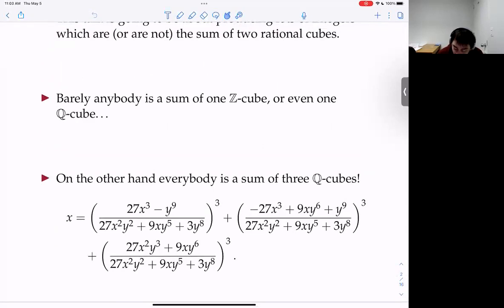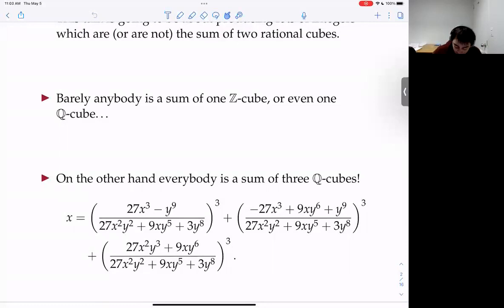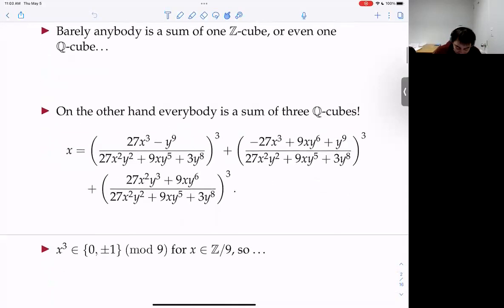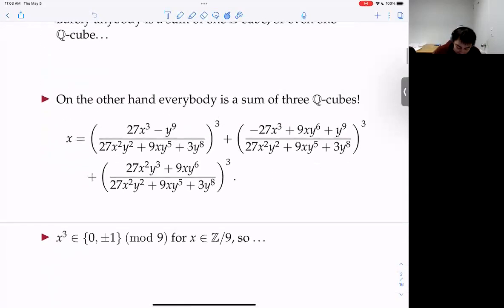You have a representation of x as the sum of three cubes. A good reference for the beautiful geometry involved in finding this identity is a book by Manin on cubic forms. Every integer and rational number is a sum of three rational cubes, and therefore a sum of anything more than three rational cubes as well.